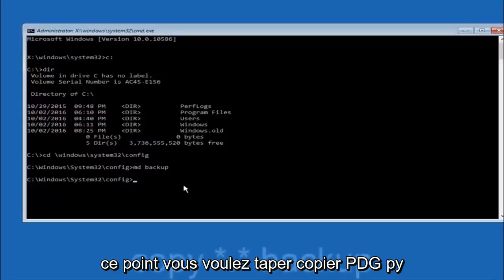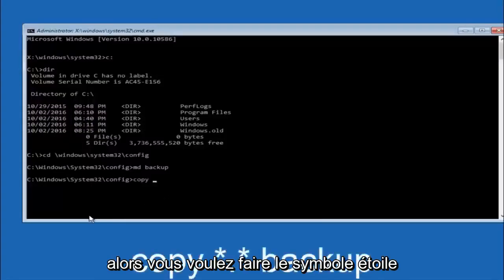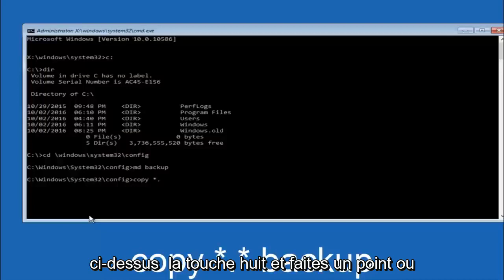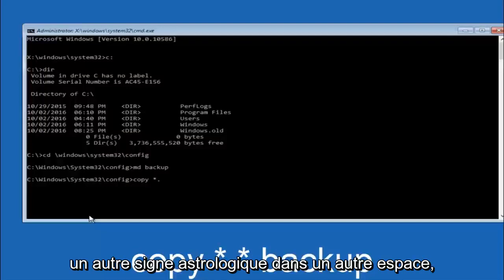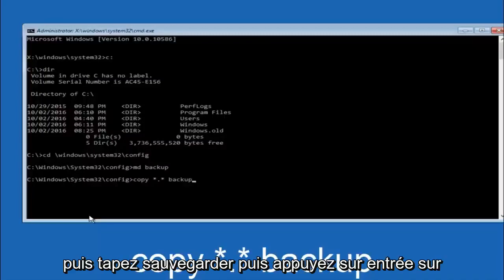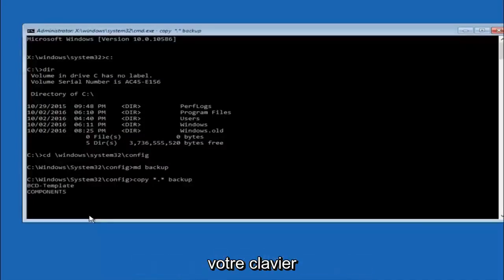At this point you want to type copy space, then you want to do the star symbol above the 8 key, then do a period or a dot, then another star sign, then another space, then type backup, and then hit enter on your keyboard.